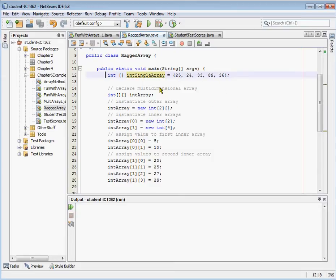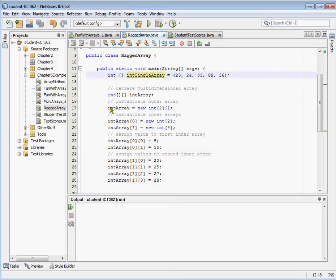So let's move on to how we create our ragged array. Here we need to instantiate it, declare it just like a multi-dimensional array, because it is a multi-dimensional array, and we have two placeholders. Then we can instantiate our outer array separate from our inner arrays. In this case, we're instantiating the outer array and saying it's going to have two rows. So there's our declaration, and here's our instantiation of the outer array.